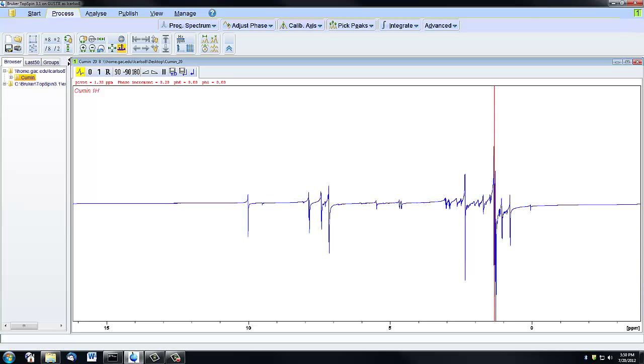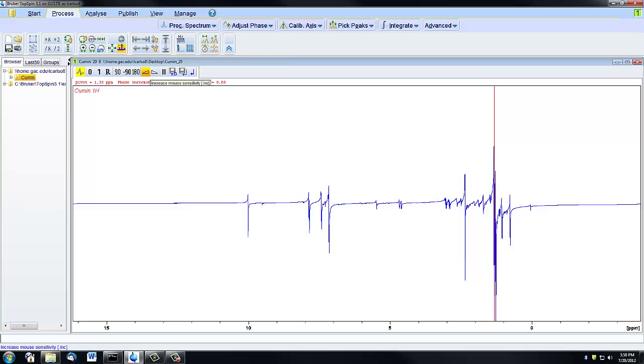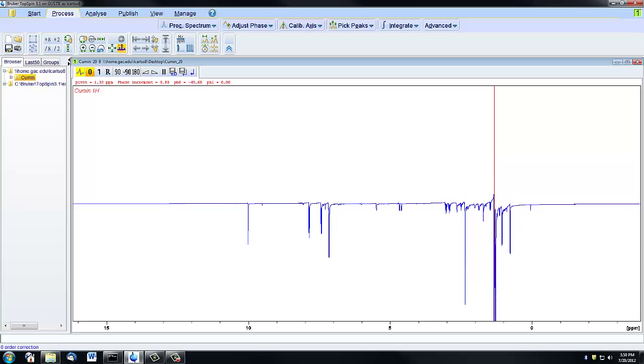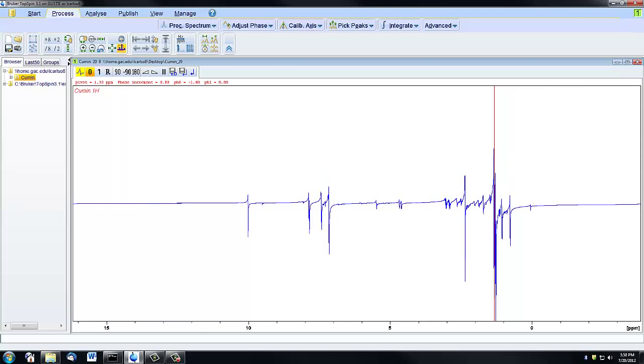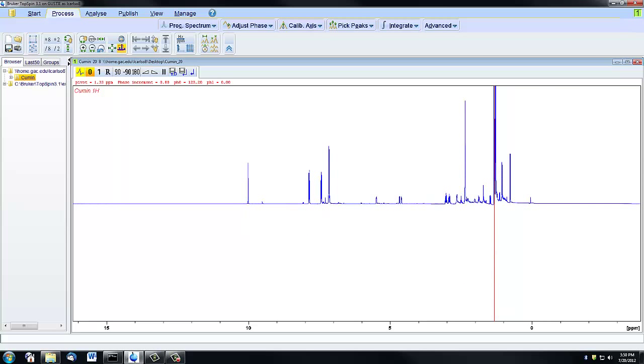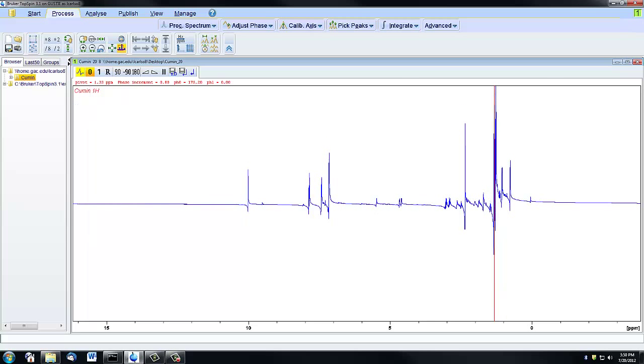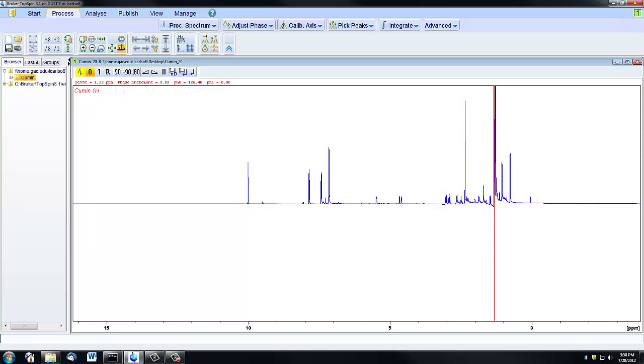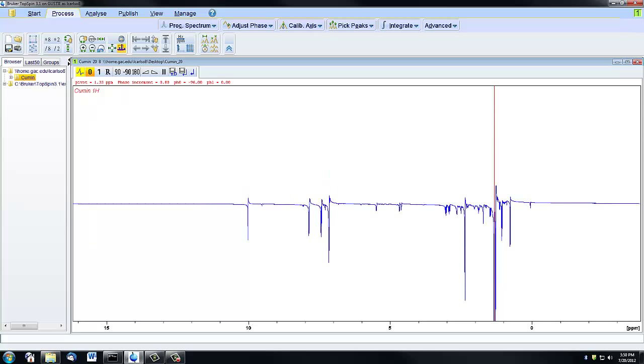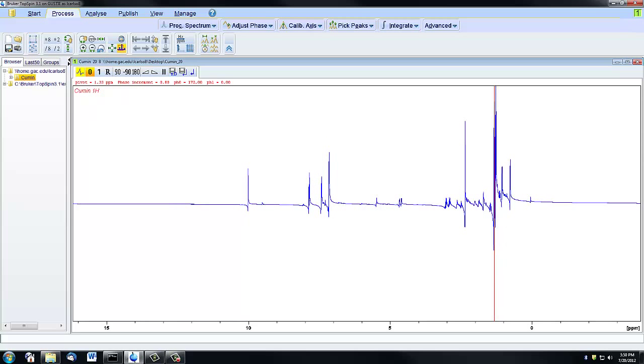There are a few other icons that are helpful in manually phasing a spectrum. This slope button here is going to adjust the sensitivity of the mouse. If I click on the upward slope a couple of times, that's going to make any movement that I make on my mouse move the spectrum farther. It's going to decrease the sensitivity of the mouse. Now when I'm moving on the zero correction, I'm not moving my mouse very much, but the spectrum is moving a lot.